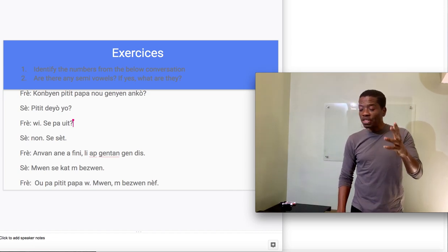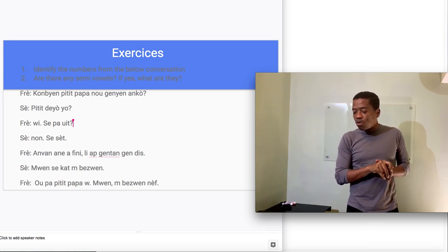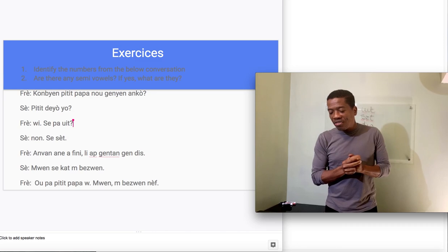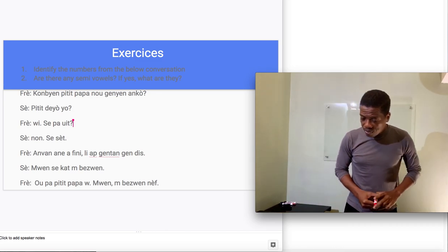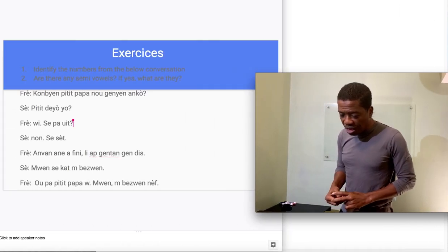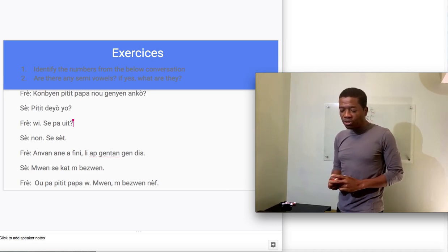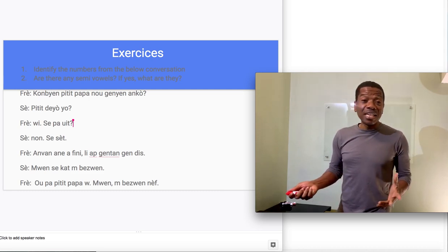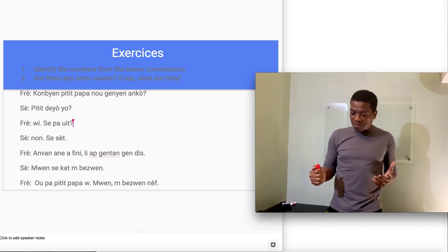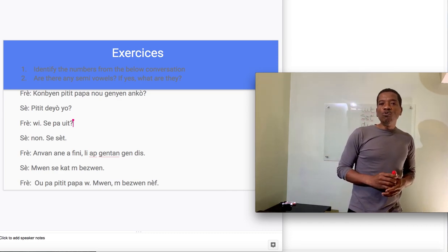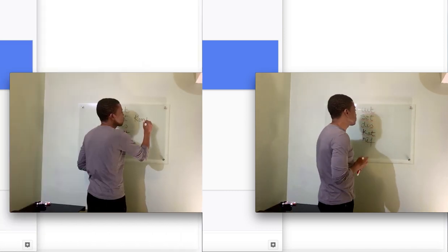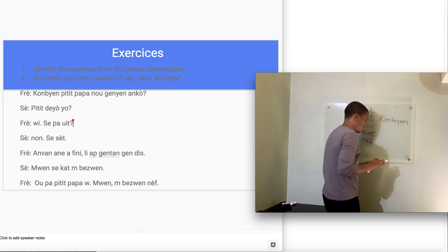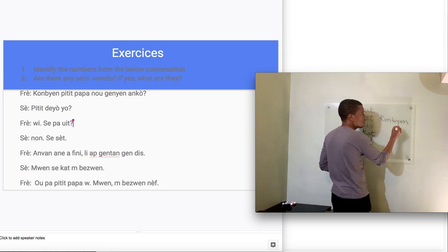There is a second question in that homework. The second question was, are there any semivowels? If yes, what are they? Let's see if there were any semivowels in that conversation. Now, the first line of the conversation. Is there any semivowels there? Yes. There are two, but it's the same semivowel. When we say, the only semivowel we have is this.